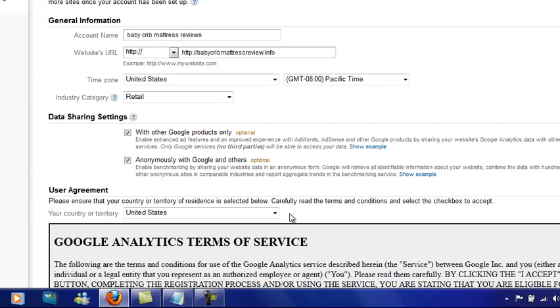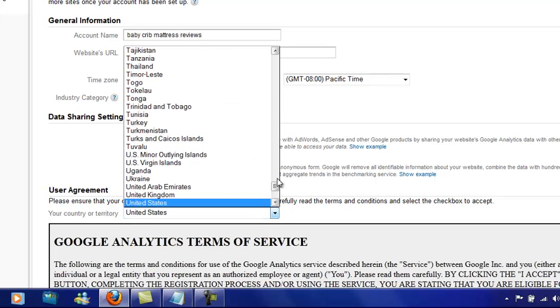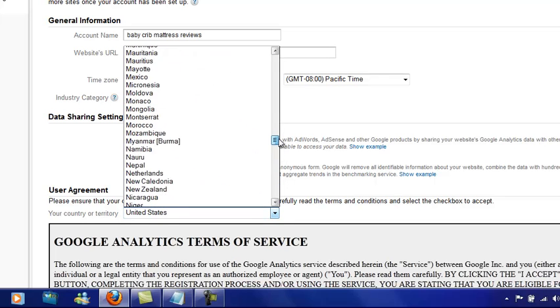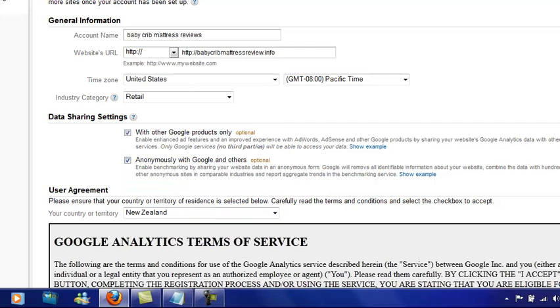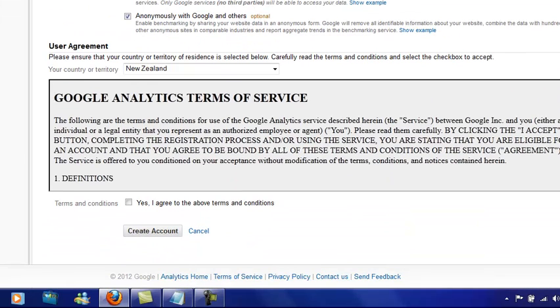Your country or territory—I'm in New Zealand so I'm going to choose New Zealand right there. Then I'm going to agree to their terms and conditions and create account.